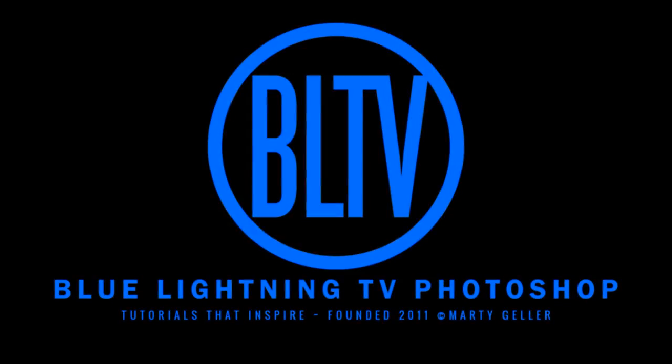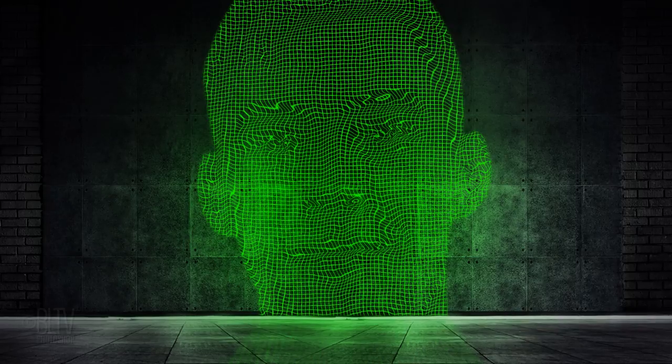This is Marty from Blue Lightning TV. I'm going to show you how to create a Retro Sci-Fi Laser Scan Portrait.